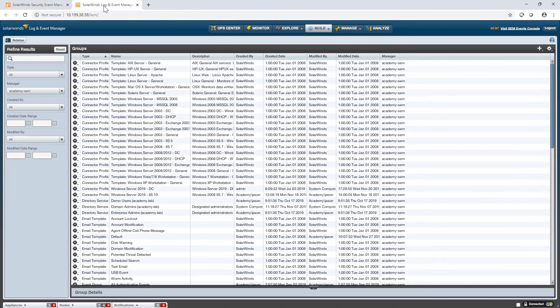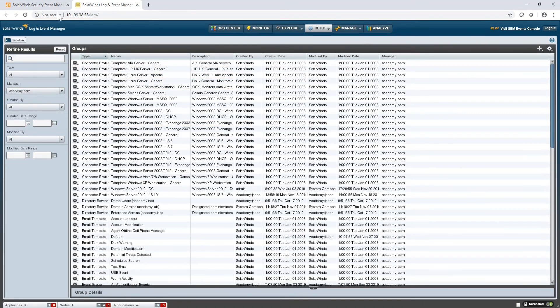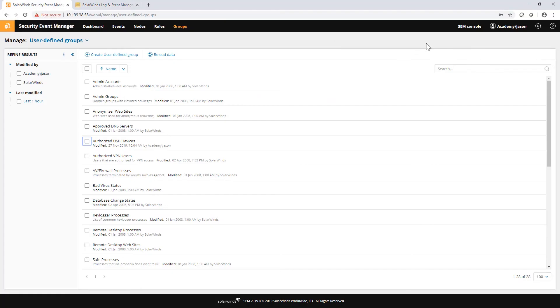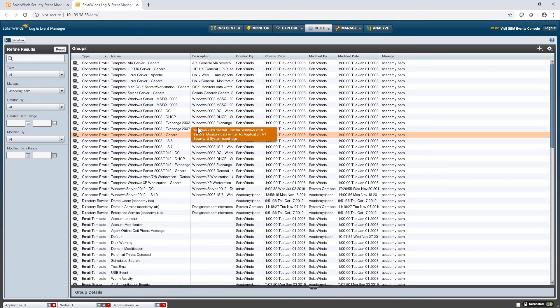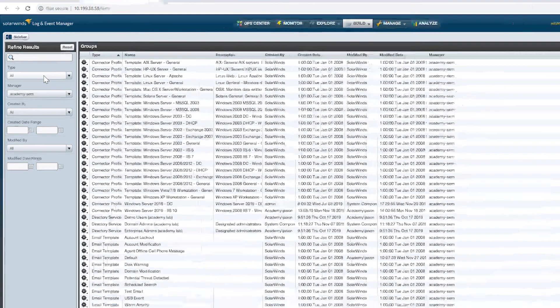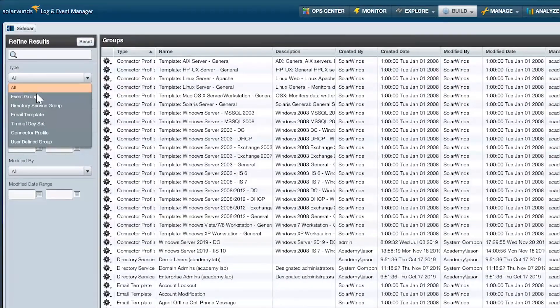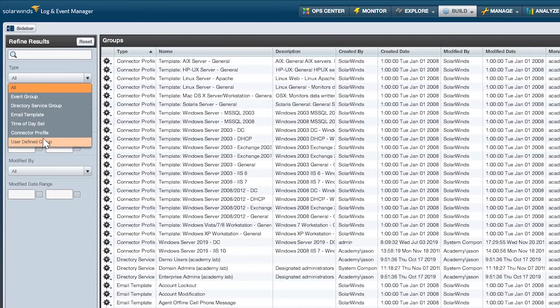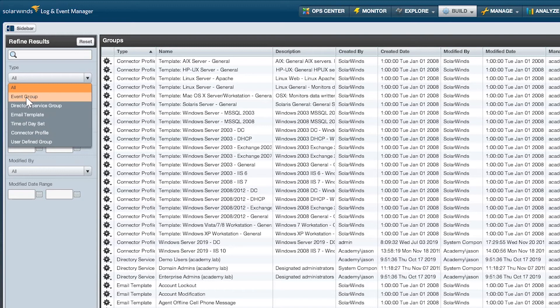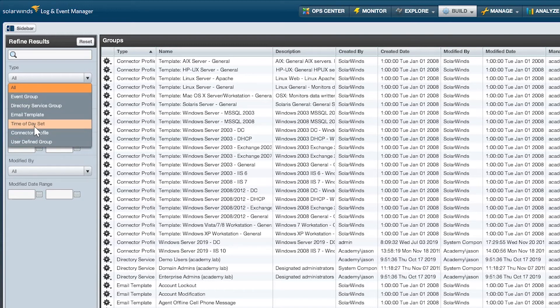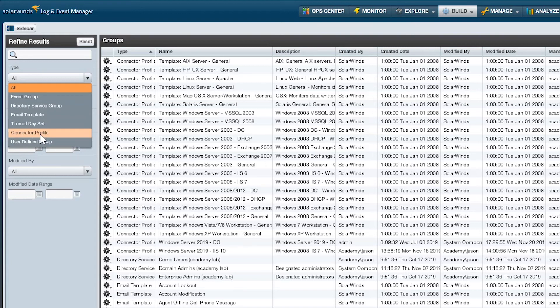But if we go to the old Flash interface, which you can access via this same console button, and go to build and then groups, we see we have the full list of different group types here. If I look under types, we have the email template and UDGs, as well as a couple of others: event groups, directory service group, time of day set (also known as time group in the new interface), and then connector profiles, which will be covered in a separate video.